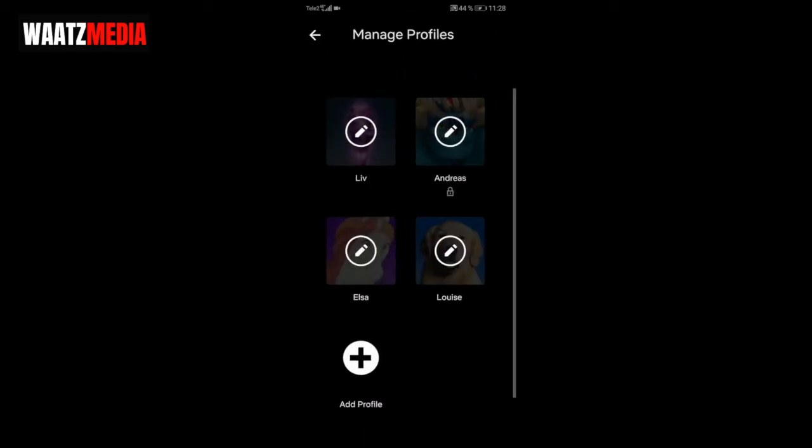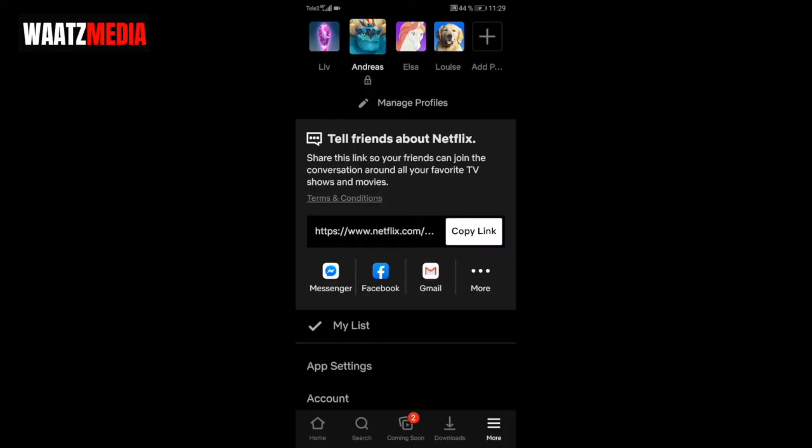And now the profile is gone. So this is how you can delete a Netflix profile on phone in 2020. I hope this helped.